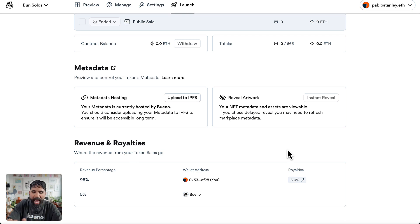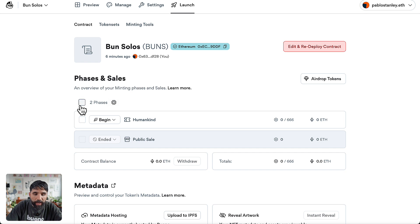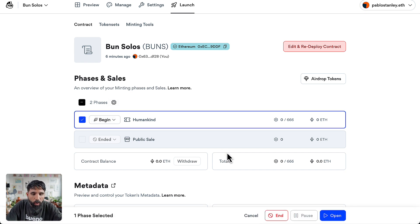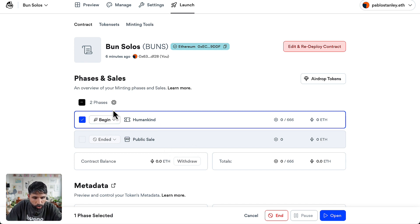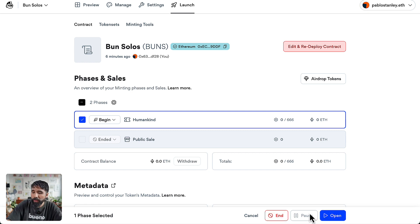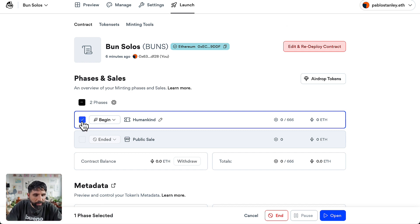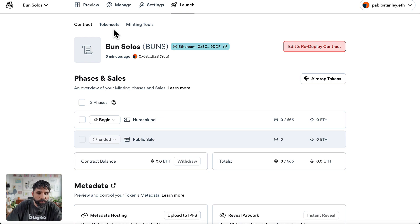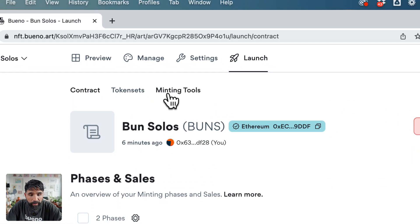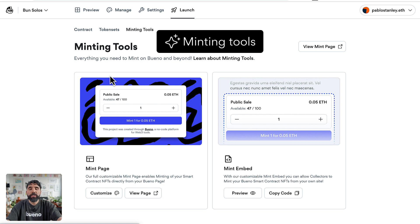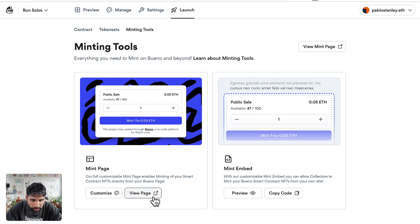At any time we can begin our phases. So let's begin our Humankind phase. You can just select it and say open. But you know what, before I do that, hold on, I actually want to show you something that is very important first. This is the Minting Tools. In the minting tools you can see your mint page. Yes, you already have a mint page.